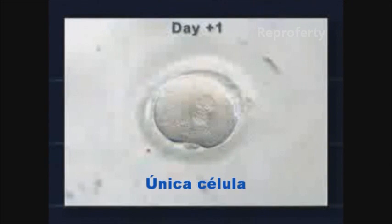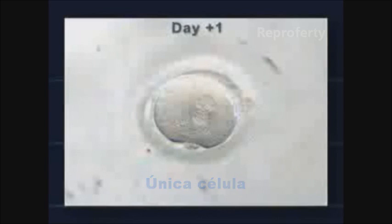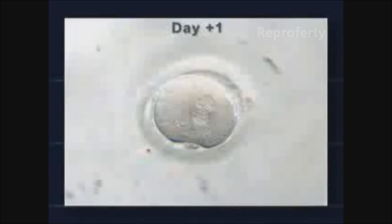One day after fertilization, the embryos are observed under the microscope. If fertilization has occurred, a single cell is seen containing two nuclei, male and female.